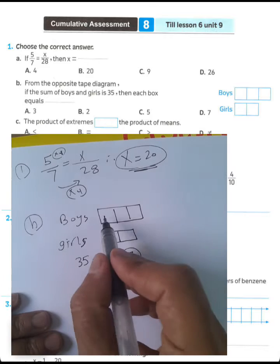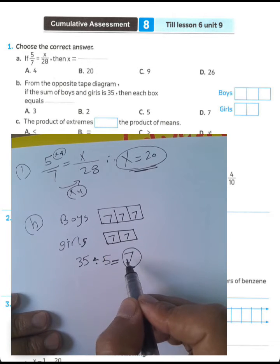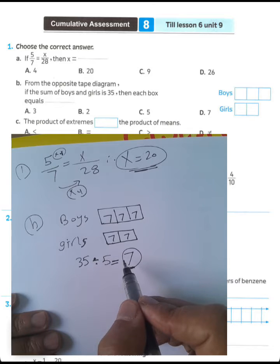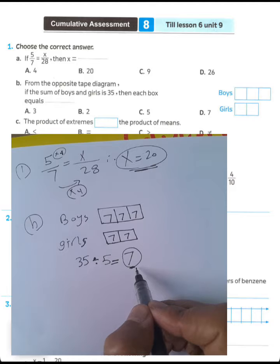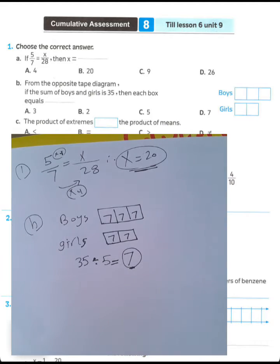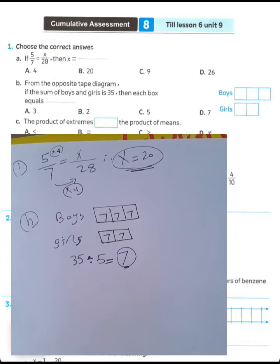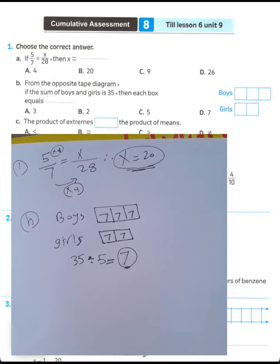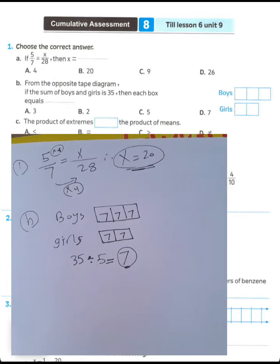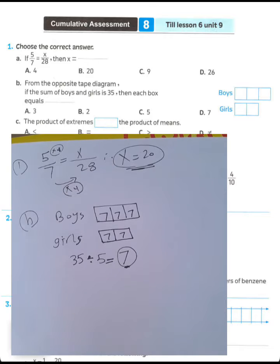The value of each part equals 7. Each box equals 7, 7, 7, 7, 7. The sum of boys and girls is 35, so each box equals 7. Choose letter D. Each box contains 7.